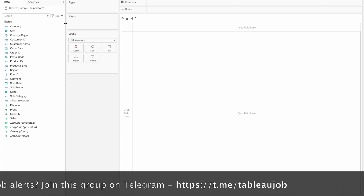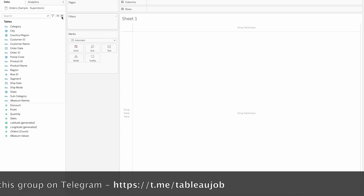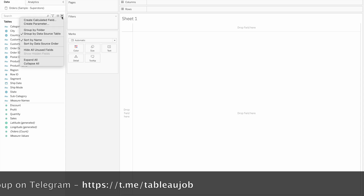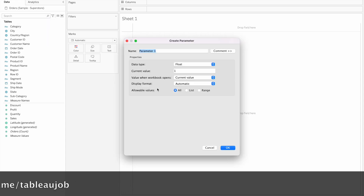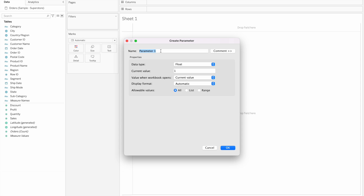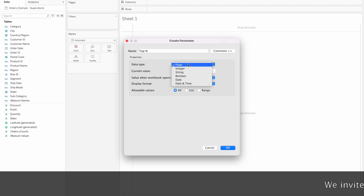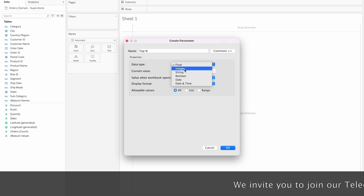First, to create a parameter, click on this drop-down and then select 'Create Parameter'. Here we have the parameter name. For example, we will create a top-N parameter. We will select the data type. Integer type value is required, so select integer.